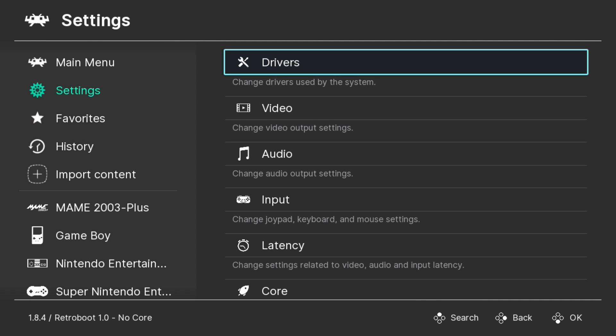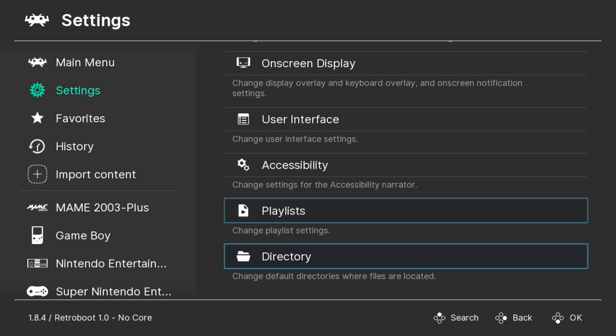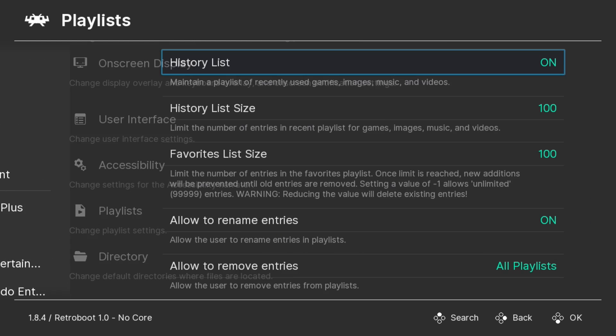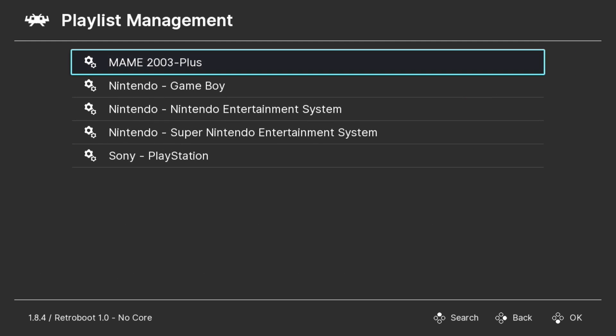To do that, go into Settings. You want to hit the Up button to go to the bottom of the list, and we're looking for playlists right here. Once again, hit Up to go to the bottom of the list to playlist management.